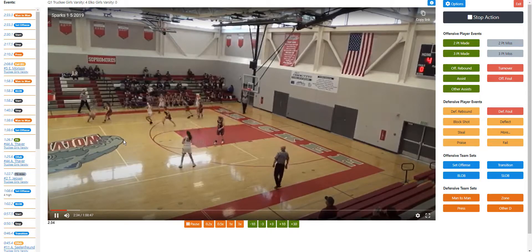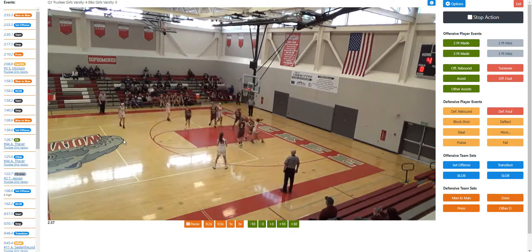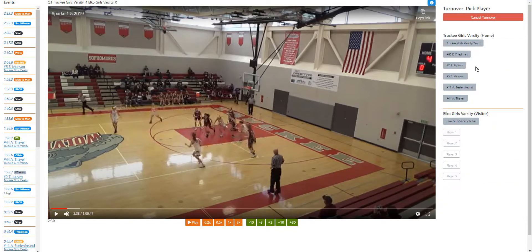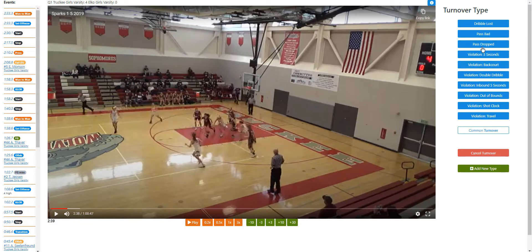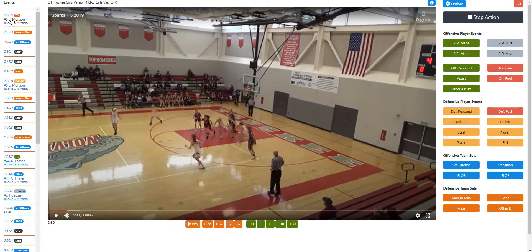Now we're about to see a turnover. It looks like a lost dribble, so we log a turnover — player: Emily again, dribble lost. You can track all the different turnover types as well as everything else, and it also shows up in the event log.